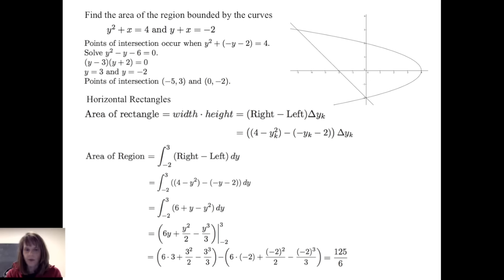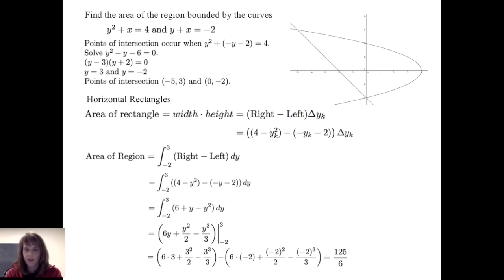Either way — vertical or horizontal rectangles — we get the same answer, but horizontal rectangles involve less work. The best way to figure out which approach to use is to practice both. Make sure you draw in the partition, look at a slice, and examine the height and width of a single rectangle. Use that to develop a Riemann sum, and then use that to develop your definite integral. I wish you the best of luck as you practice and finish out the course strong.